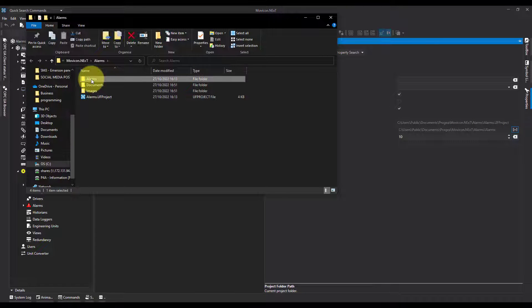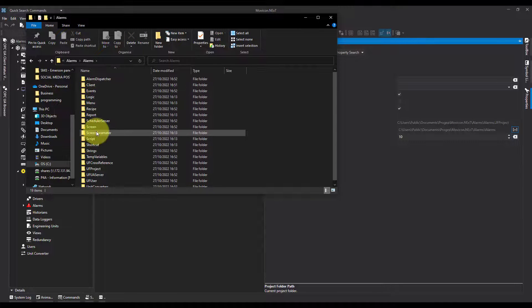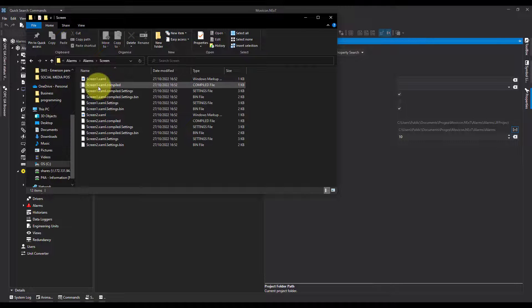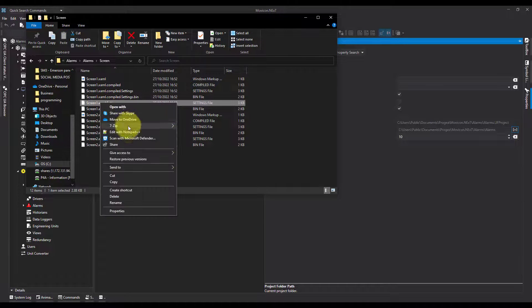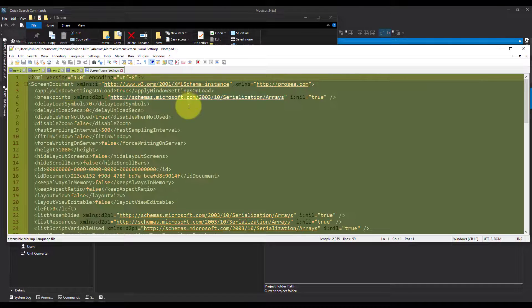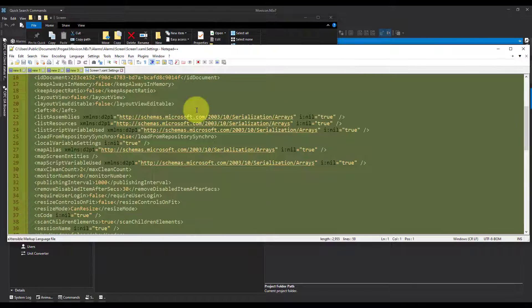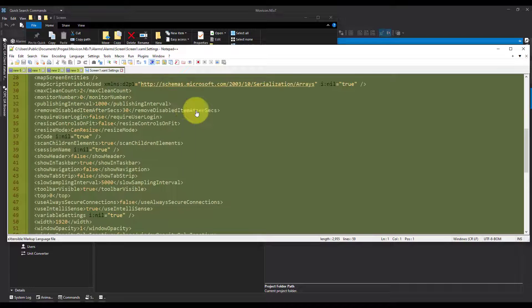I can see that all of the screen settings, if I open them with Notepad, are all open. I can see everything that's going on — we can see all of the controls inside.